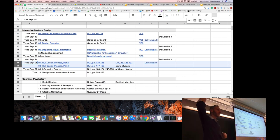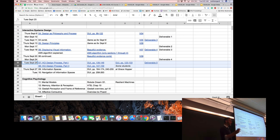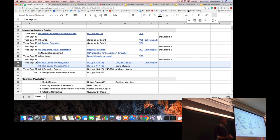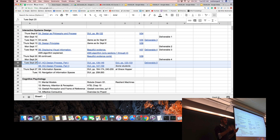Everybody finish Deliverable 4? So everybody more or less knows how K-Nearest Neighbors works. In K-Nearest Neighbors and Deliverable 4, we were setting aside our Leap Motion data for a while and working with a flower dataset. We had 150 flowers, and we were trying to train our KNN algorithm to predict which of three species any one of those flowers belonged to. What information did KNN use to make that prediction?